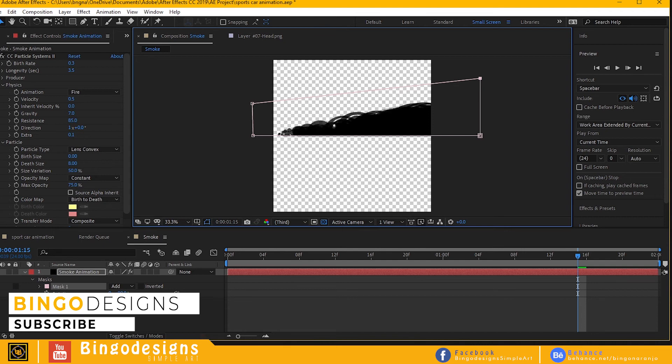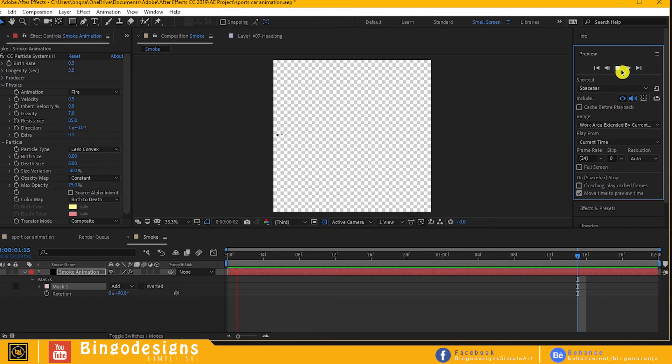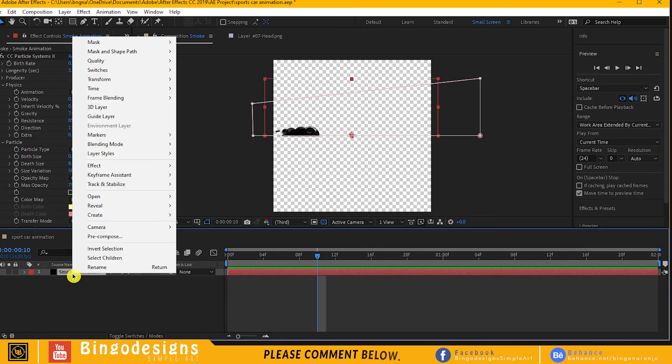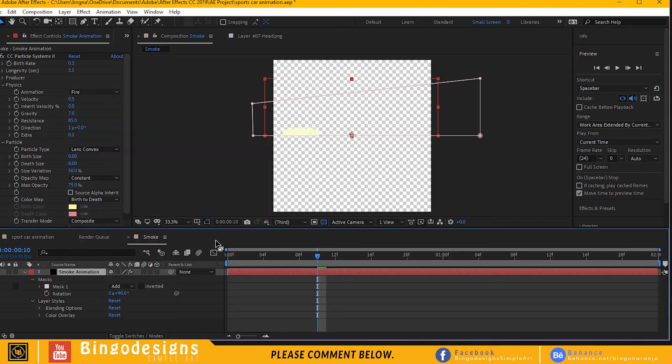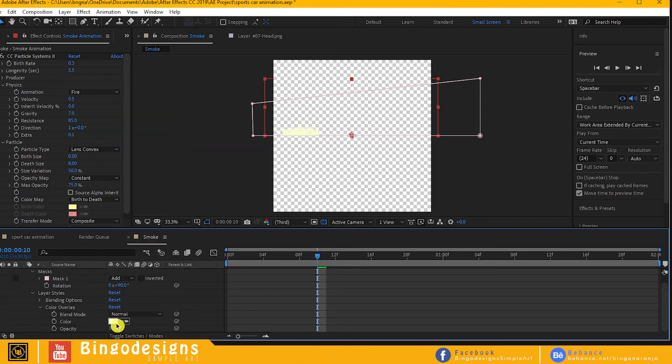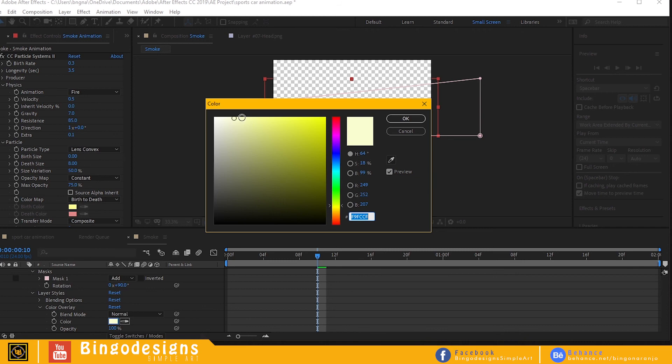Now let's change the color of our smoke. Right click to our smoke layer, go to layer styles and apply color overlay. Change your smoke any color you want.